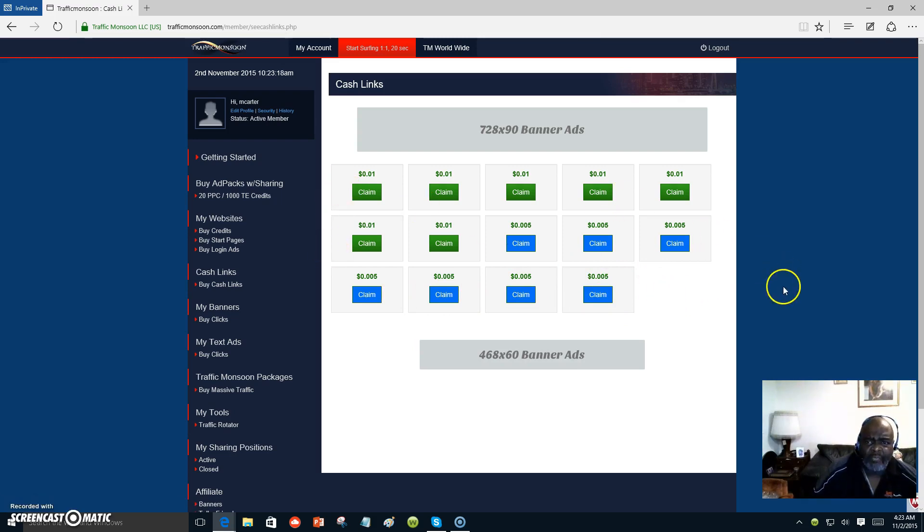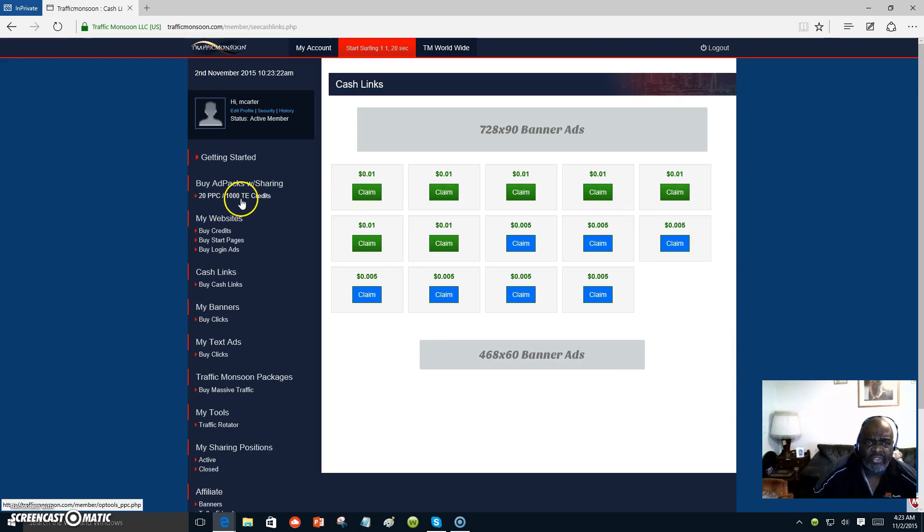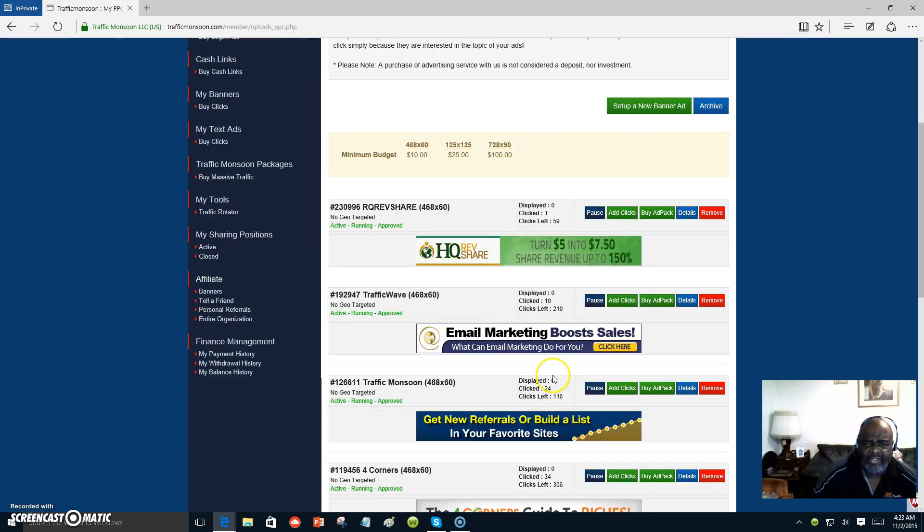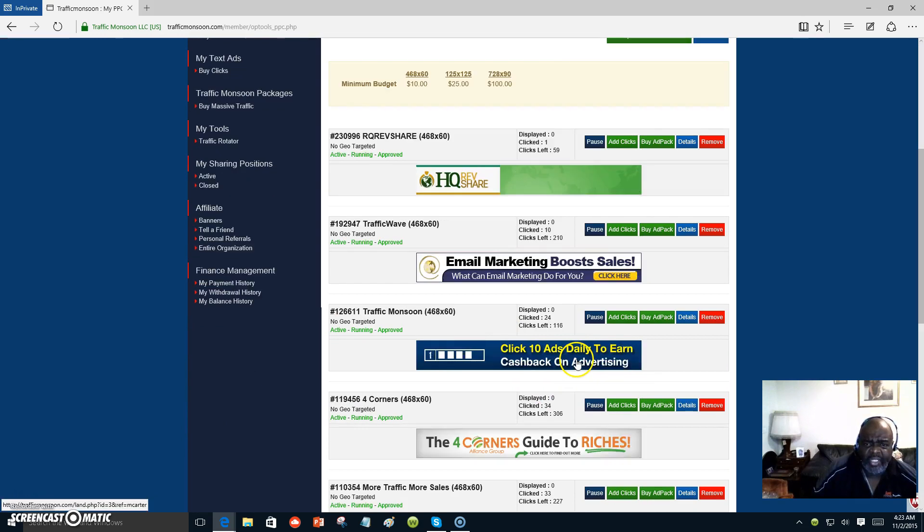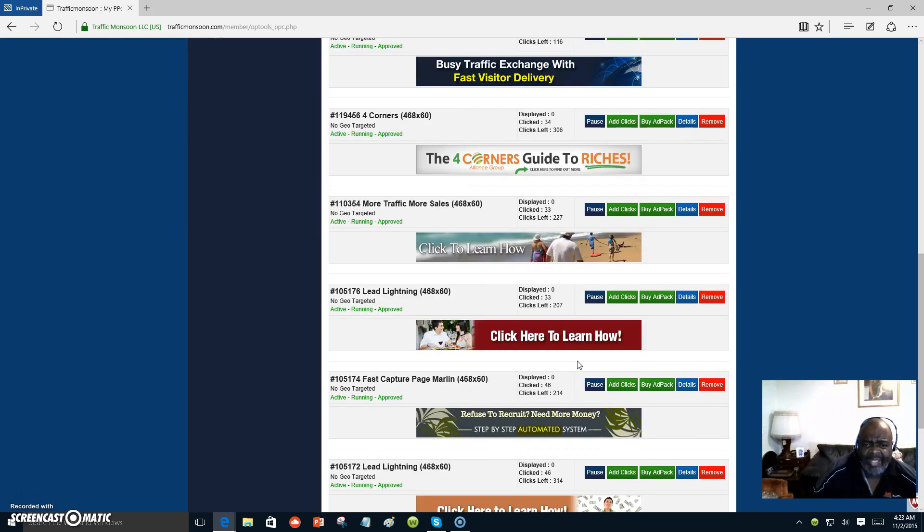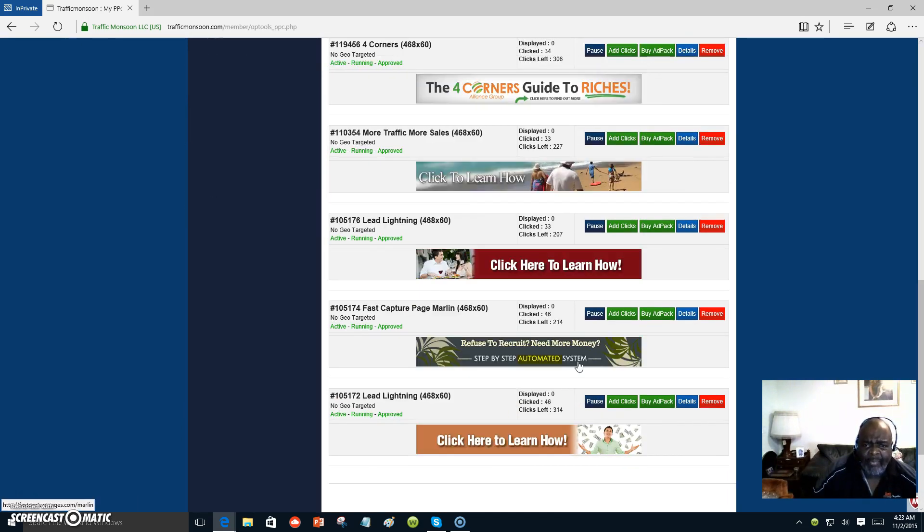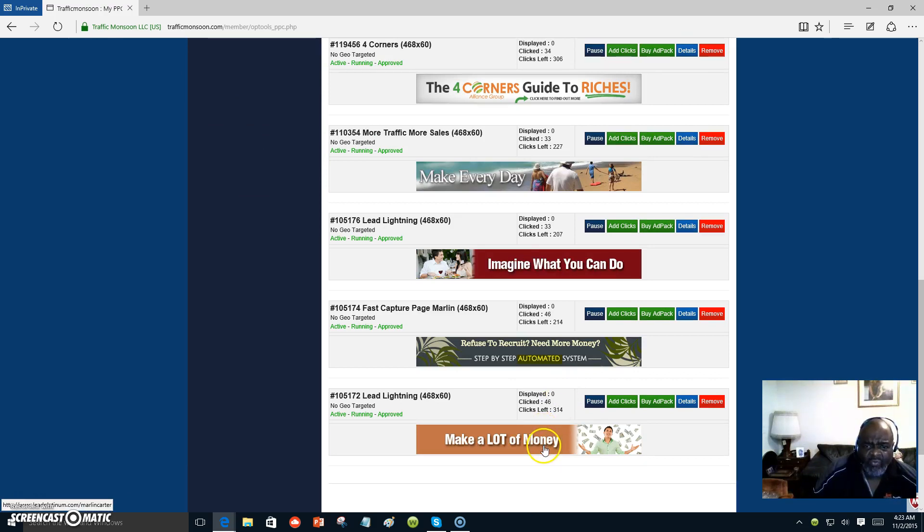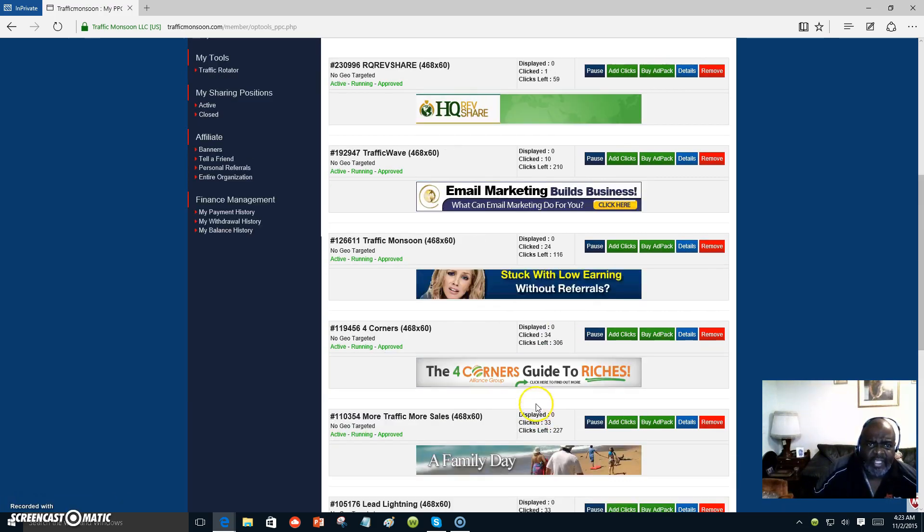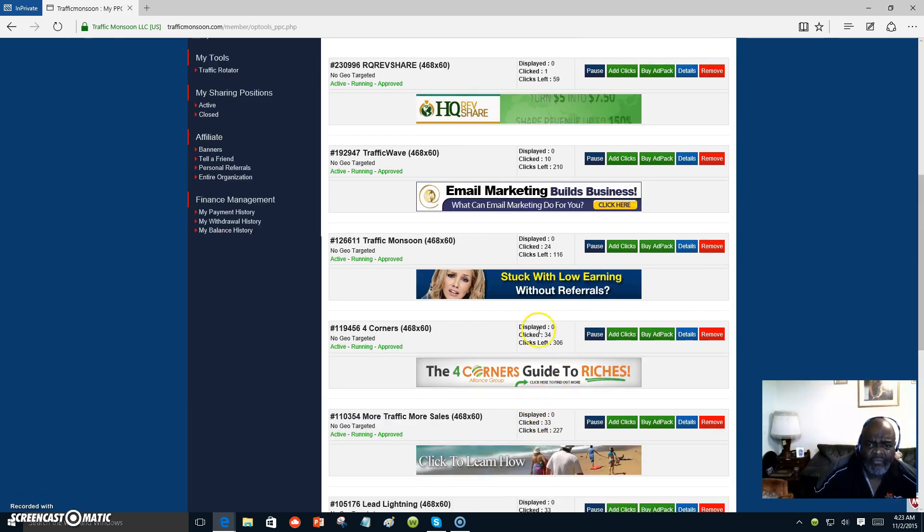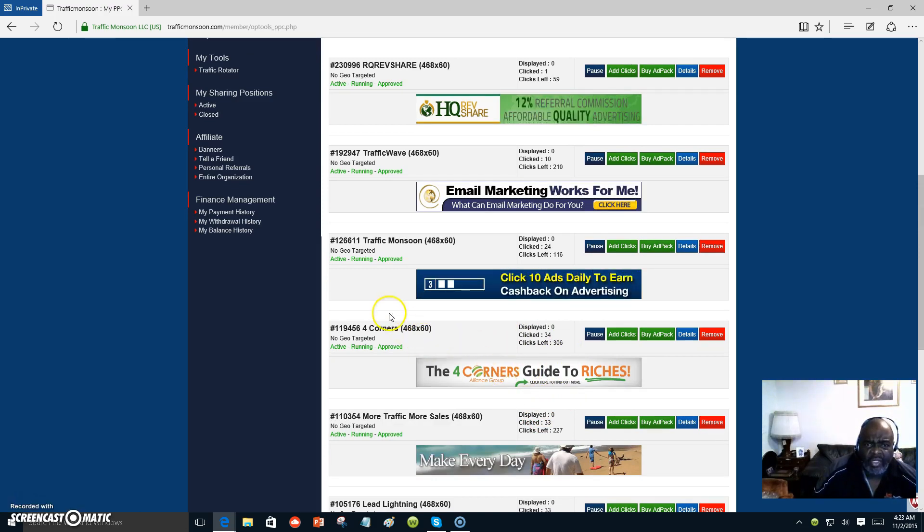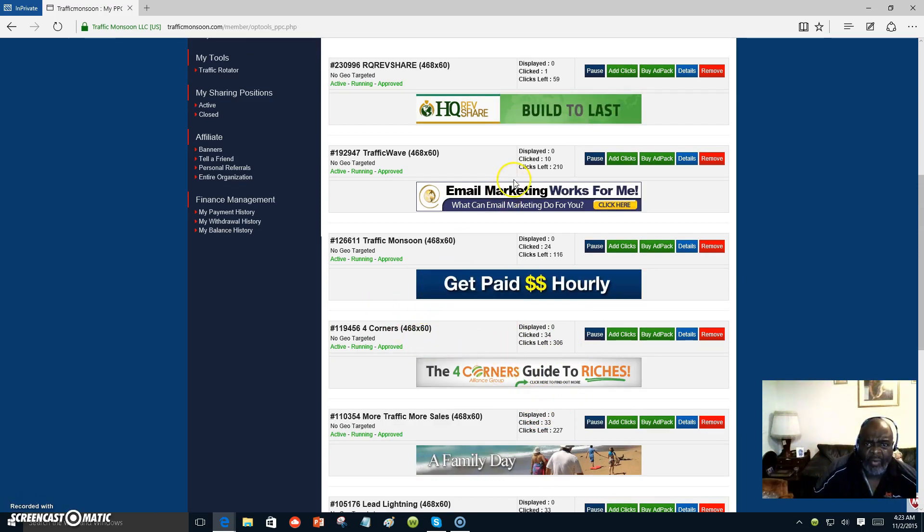My name is Marlon Carter, and I am a proud member of Traffic Monsoon. I come over, I buy ad packs. I put banners in here to bring traffic to my site of my primary business. All these represent my primary business. And of course, you see I'm with Four Corners and I am with Traffic Wave.